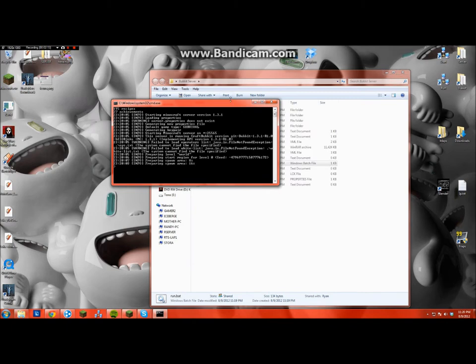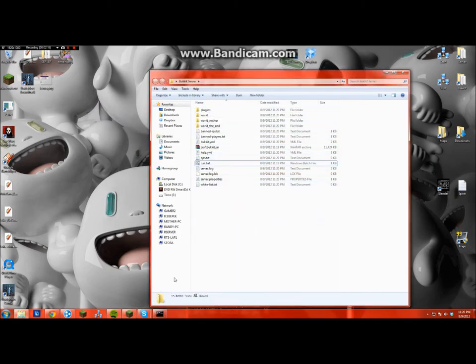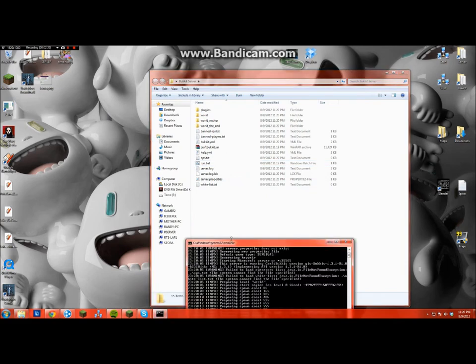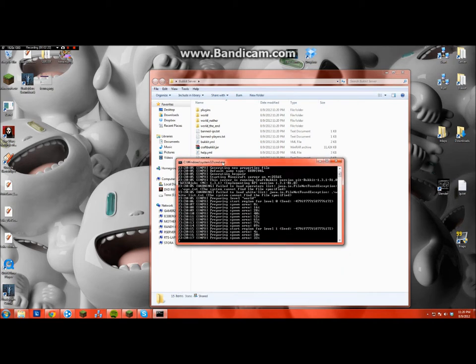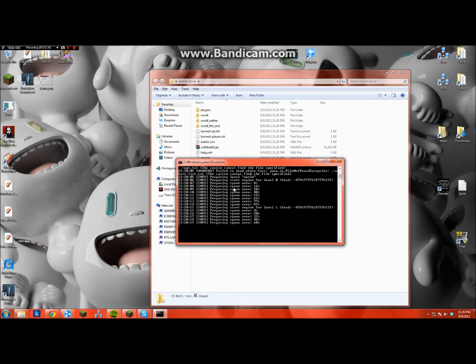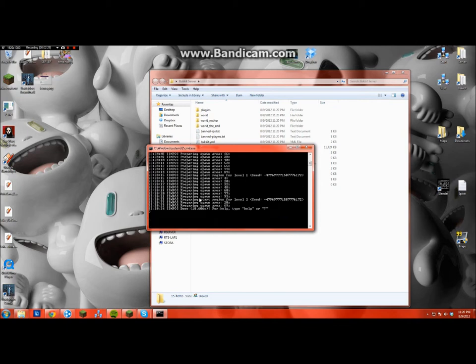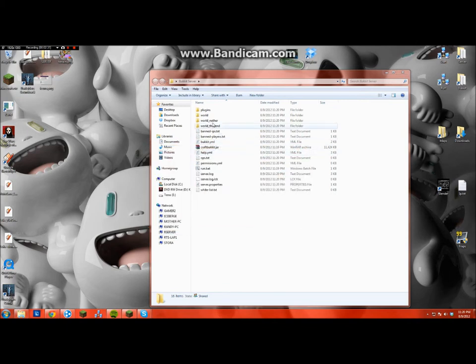Okay, so then it'll start putting in all the standard things for the servers. So then it's preparing the spawn point right here. Okay, so once it says done, it's done, so you can just close that out.